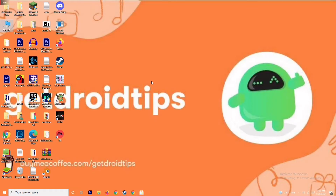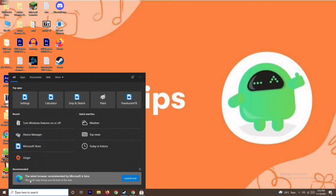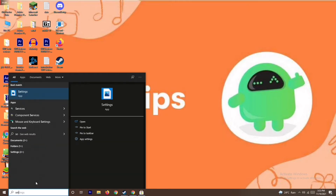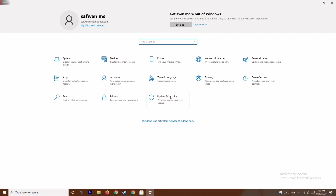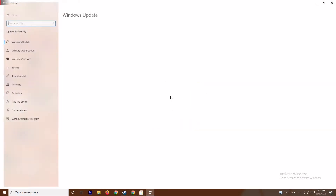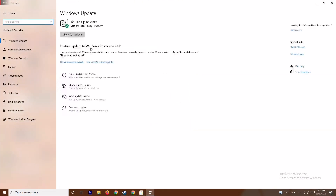The next solution is to update your Windows. To do this go to the search bar and type Settings, open Settings, go to Update and Security, and from here you can update. As you can see we are already on the latest version, so there is no issue with this.